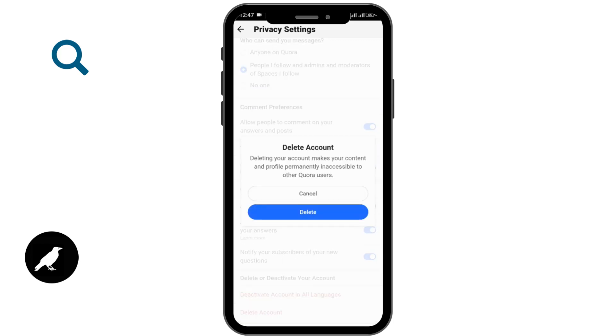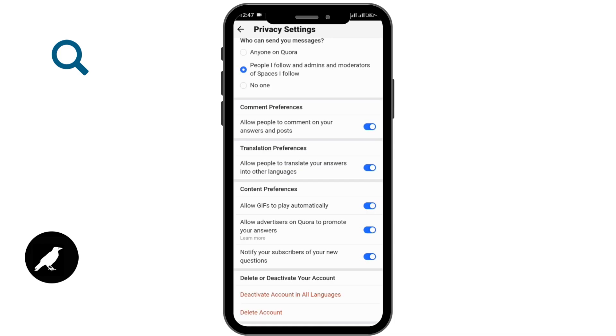It states that deleting your account makes your content and profile permanently inaccessible to other Quora users. If you agree, then you can go ahead and tap delete account.